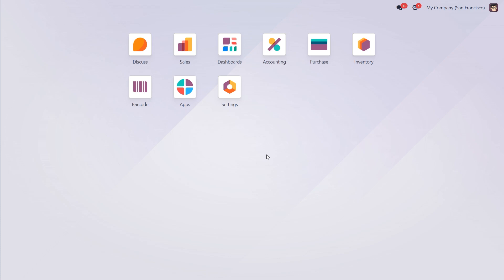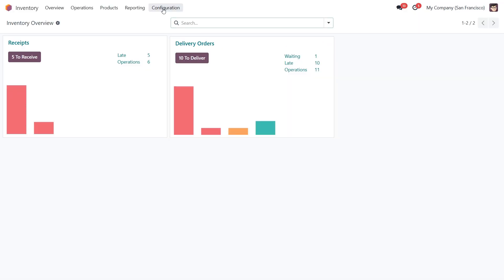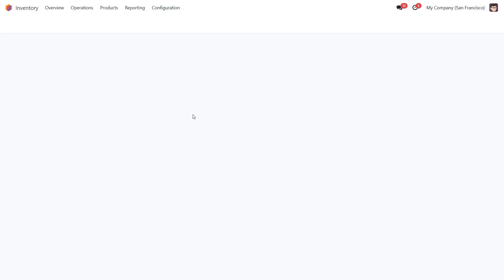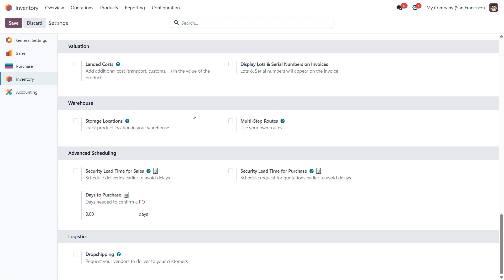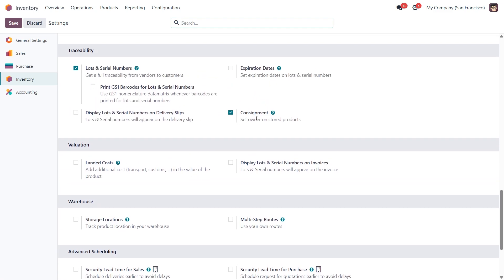The first thing we need to do is enable the consignment feature. To do this head over to the inventory module, then go to configuration, settings, and under the traceability section you'll find an option called consignment. Make sure to check this box and click save.